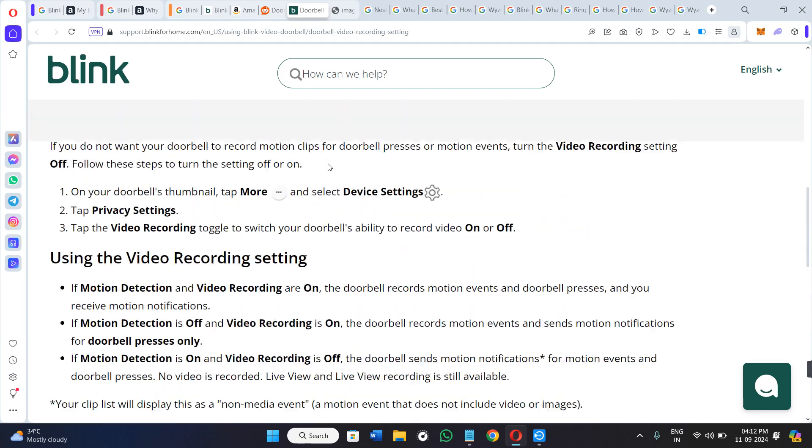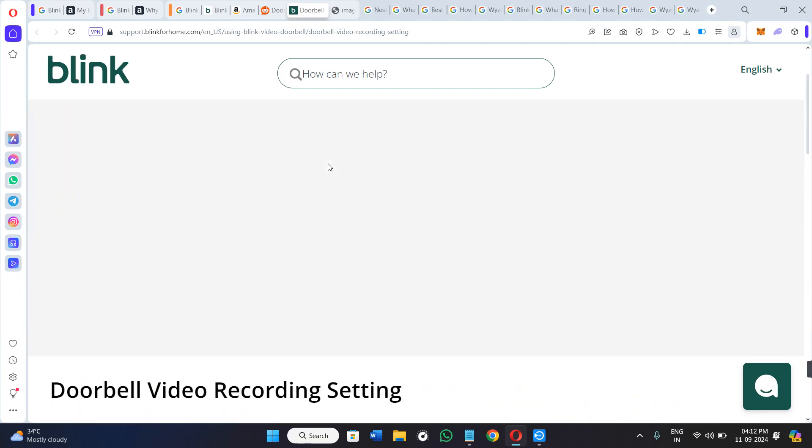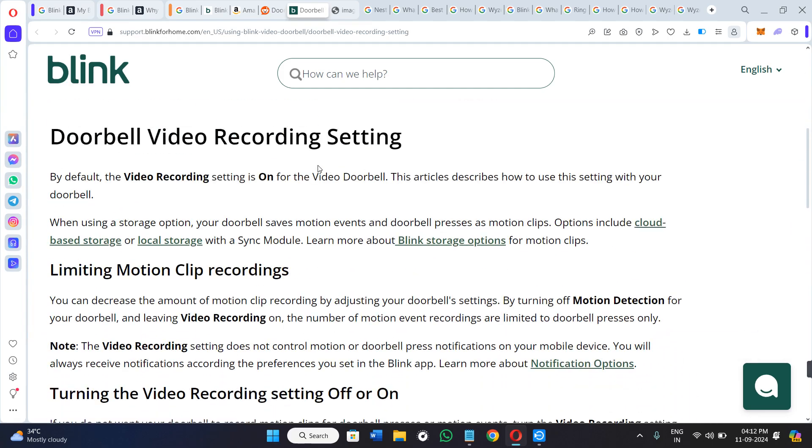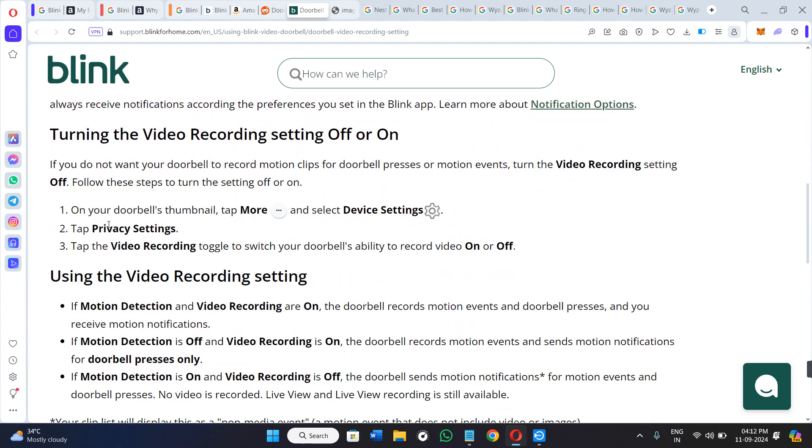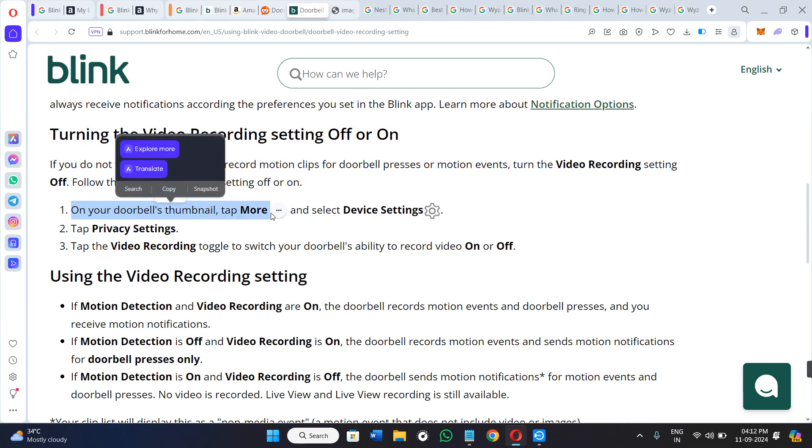If you don't know how to do it, then you can even come to this article where you can go through the doorbell video recording settings. In which you just have to be on your doorbell's thumbnail and then tap on the three dots or the more option.